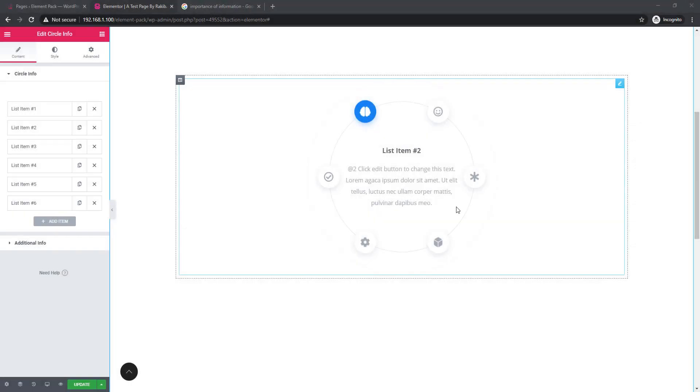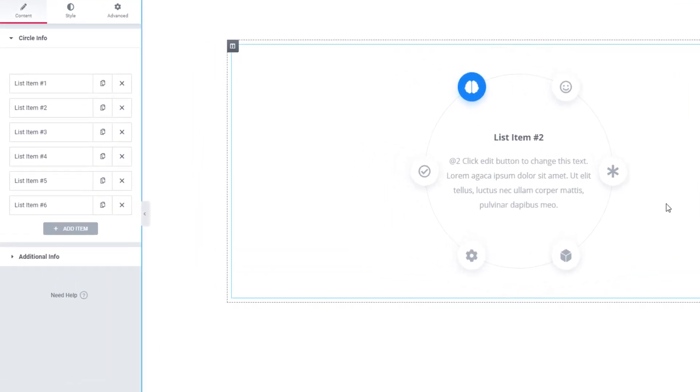I'm in the Elementor dashboard. I have dragged and dropped the Circle Info Widget. As I told in my intro, using this widget you'll be able to show your information in a circle layout, and it can be clockwise or anti-clockwise.